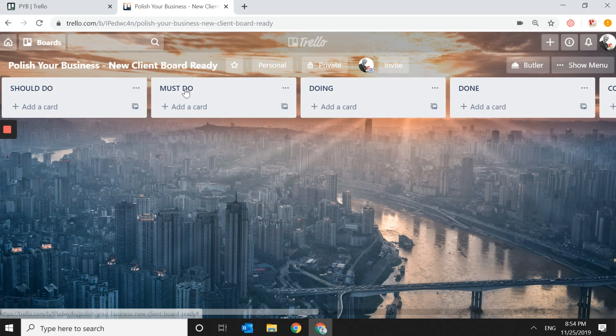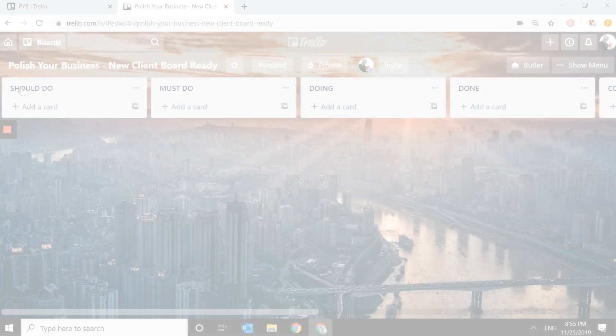There are different lists that you can see, and under each list we're going to be putting different projects, tasks, and things to do. The way I organized it is based on a modified Moscow method — that's a different video and you can Google 'Moscow method.'